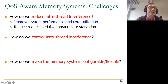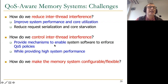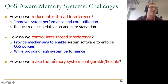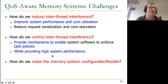The second approach is: if you cannot reduce inter-thread interference, at least control it. Provide mechanisms to enable system software to enforce quality of service policies while providing high system performance. This requires some fairness mechanisms in the memory controller, caches, and partitioning mechanisms. We want to do this while providing as high performance as possible, because otherwise the problem is easy but you lose efficiency.